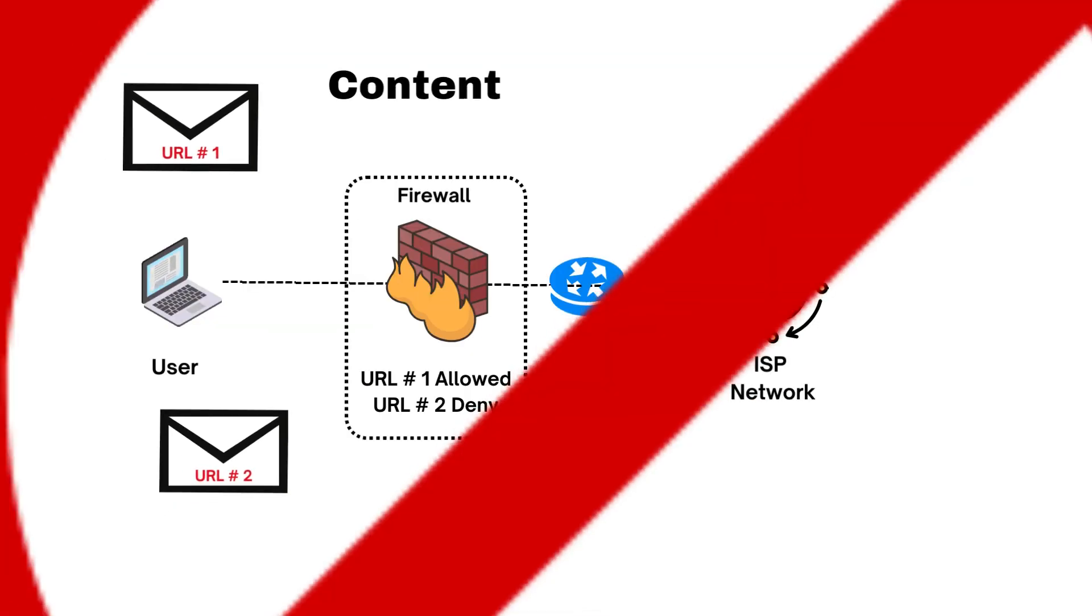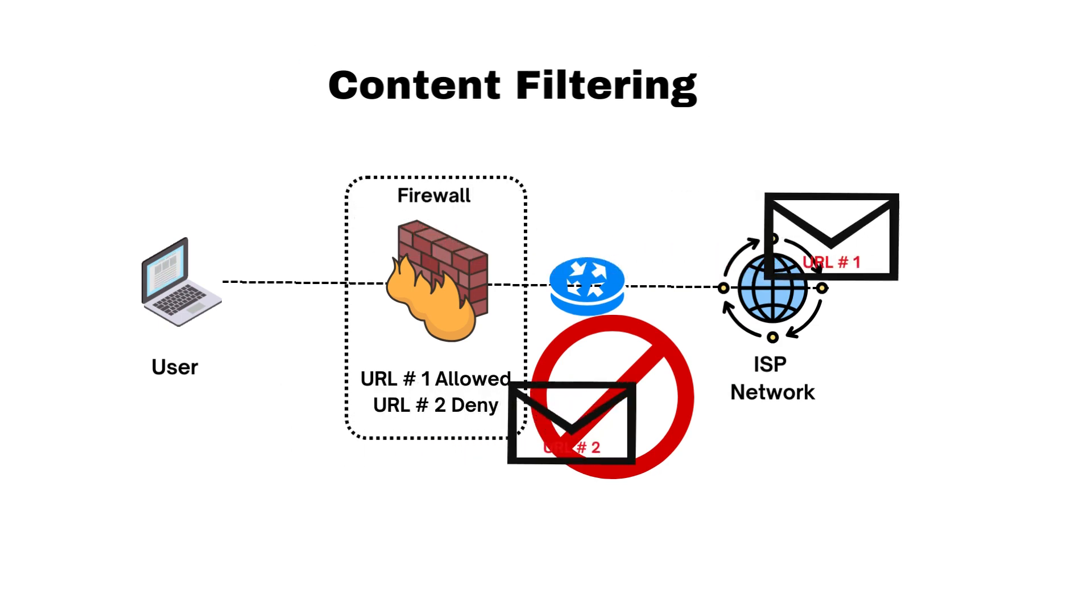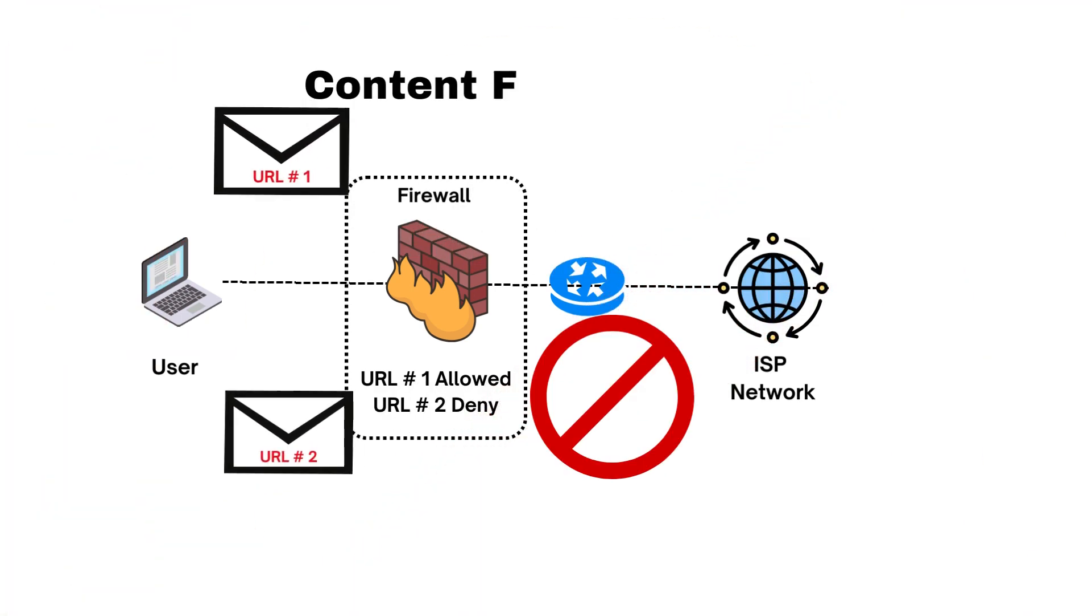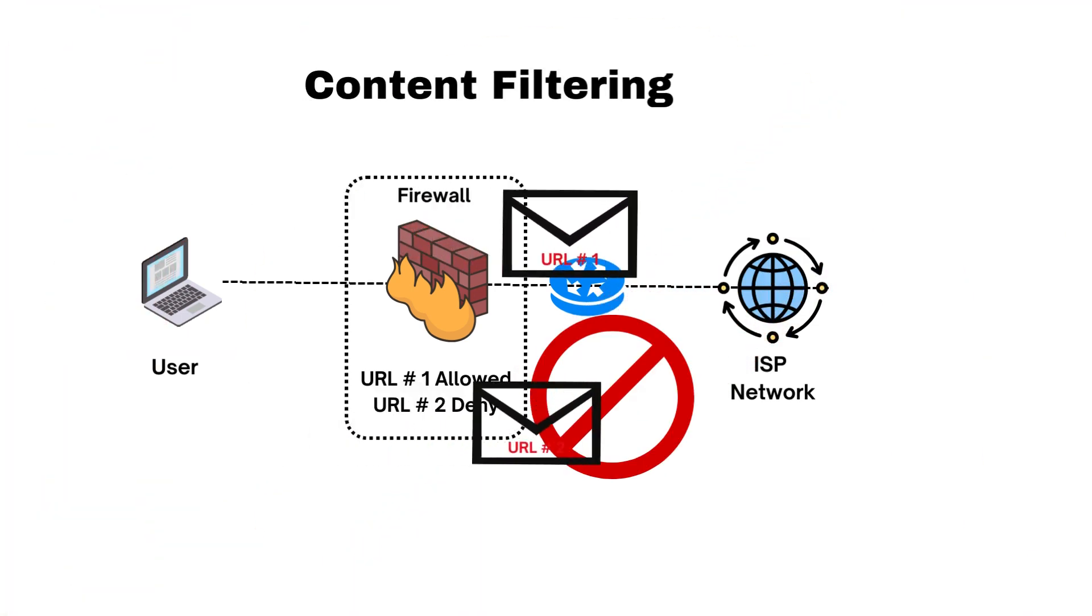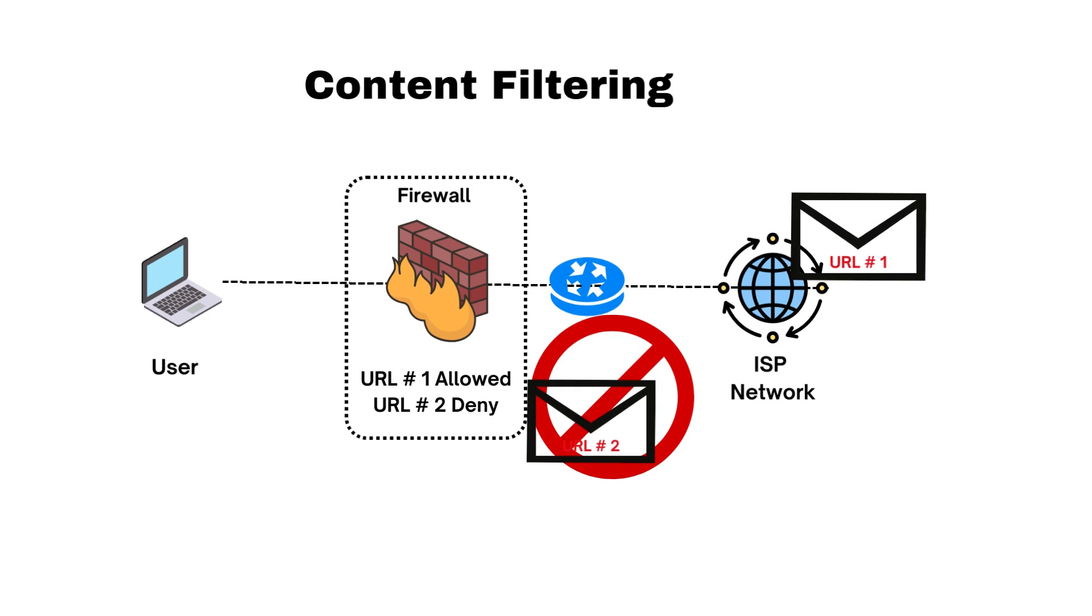Content filtering. Firewalls can filter web content to block access to websites or specific types of content deemed inappropriate or unrelated to work.